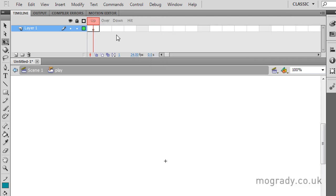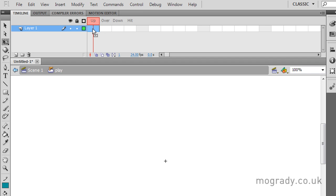We're now in the editing mode of the button and you can see that our normal frames are now replaced by up, over, down and hit. This is what the button will look like when the mouse is nowhere near the button. Over is when the mouse is over, down is when the mouse is clicked, and hit is an invisible boundary that makes the button active. We can do invisible buttons or make the button act larger than it appears.